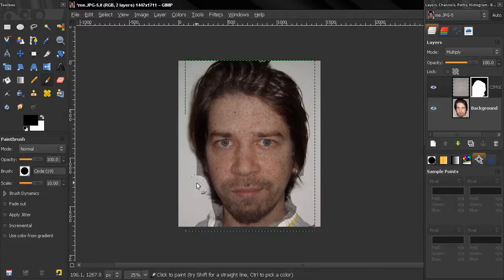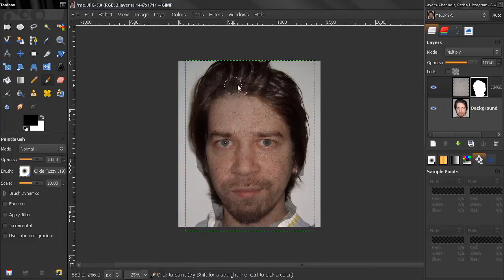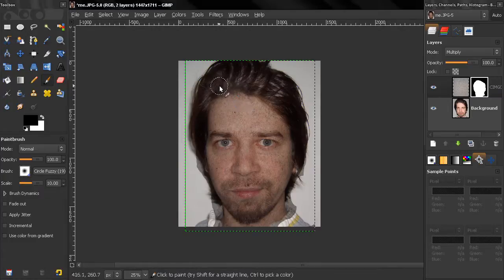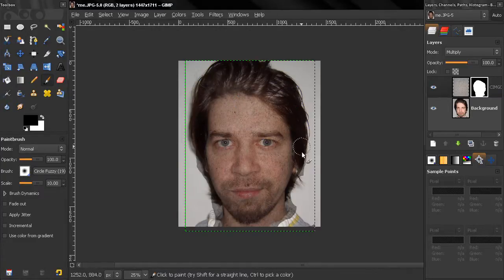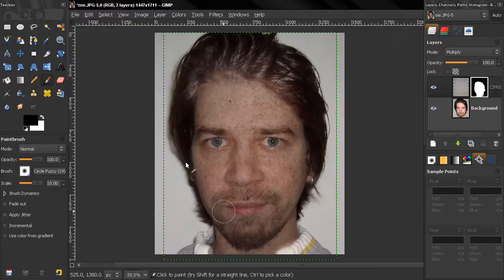Now I'm going to set the brush to fuzzy so we get smooth transitions. I'll continue painting and I'll pause here.